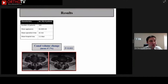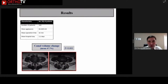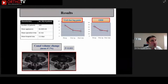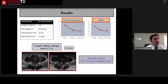We studied 100 cases. The mean age was 64.4. The mean operation time was 33 minutes. The mean hospital stay was 2.2 days. The canal area changed by 47 percent, and the VAS score and ODI changed significantly. The patient satisfaction rate was 96 percent.